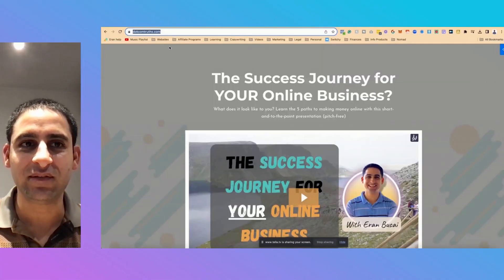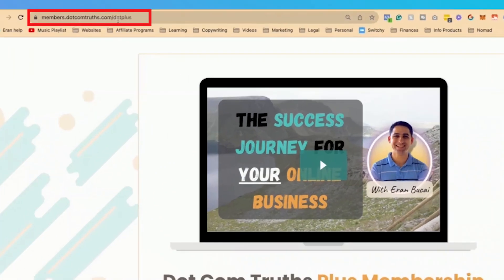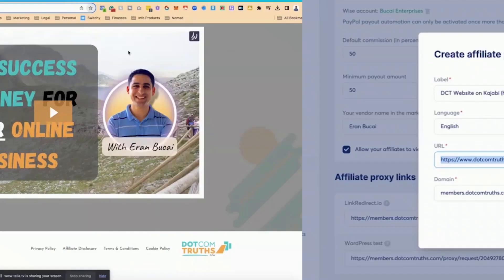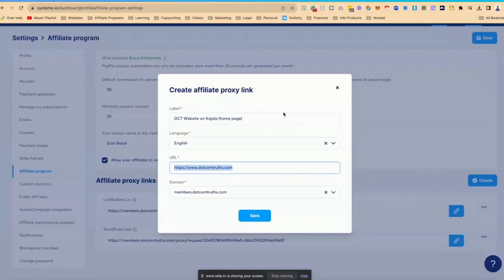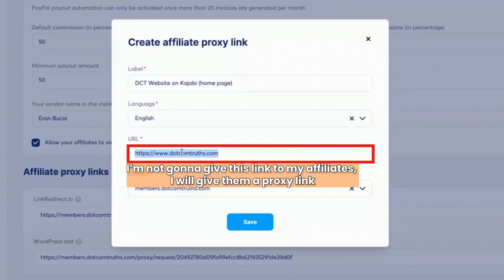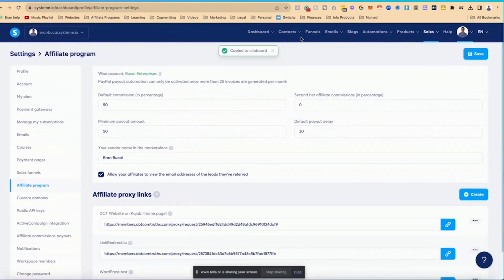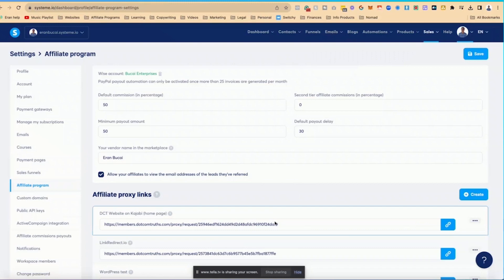The domain has to be the same domain where the order form is going to be. I'm going to choose members.comtruths.com, and I'll show you why that's important. When somebody is on my Kajabi page, after a few minutes I'll display a button to check out my membership, which is hosted at members.comtruths.com/DCT-plus. They'll go from the Kajabi URL over to that URL, but the affiliate tracking already takes place as soon as they land there. I'm going to give affiliates a proxy link, not the direct URL. Now I'll click Save, and here's the proxy link — I'll copy it.